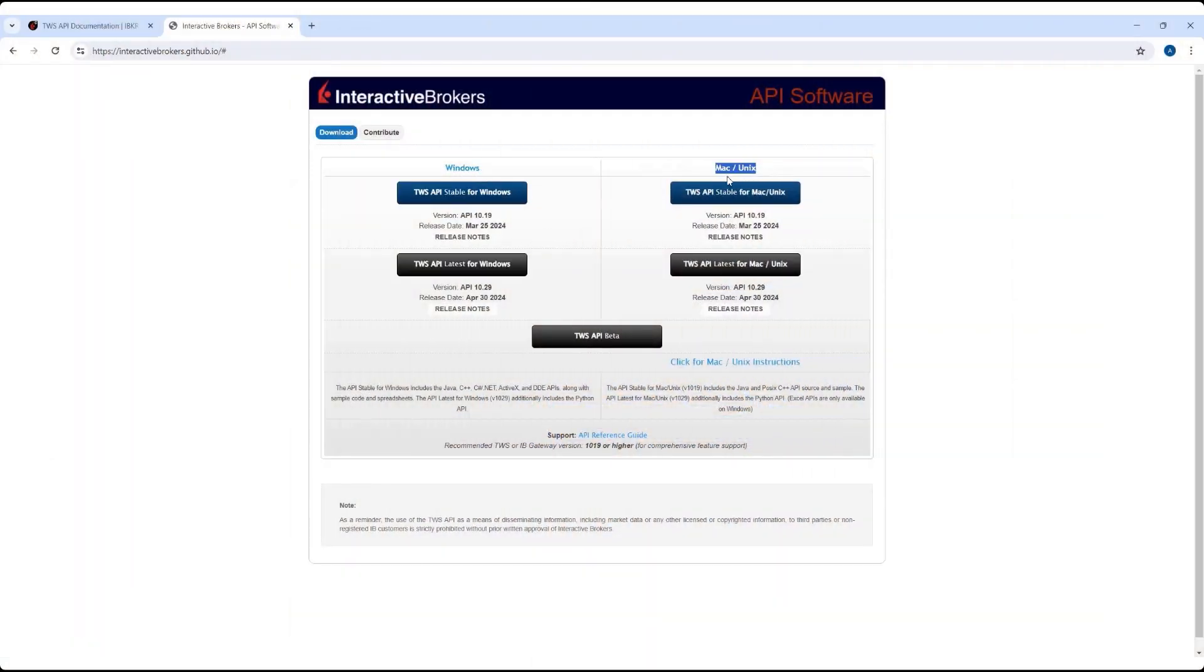The API source code is identical in the Windows and Mac or Linux distributions.